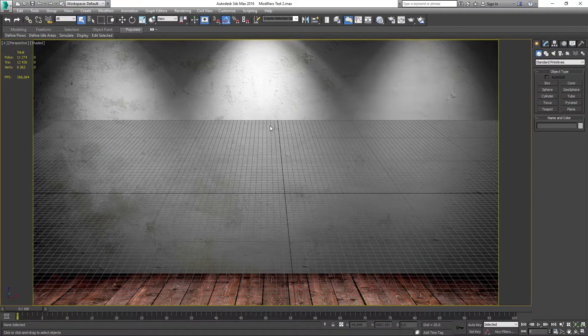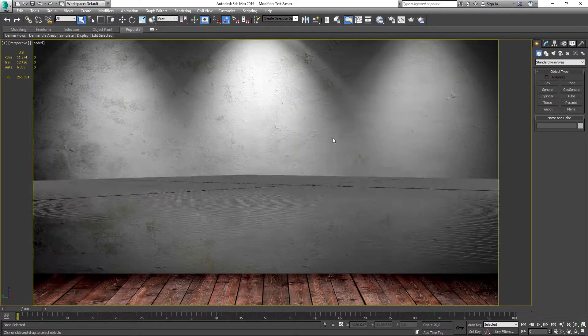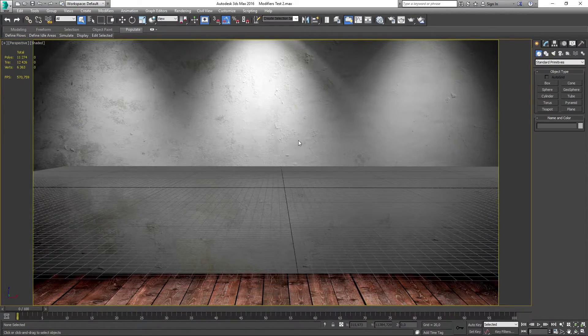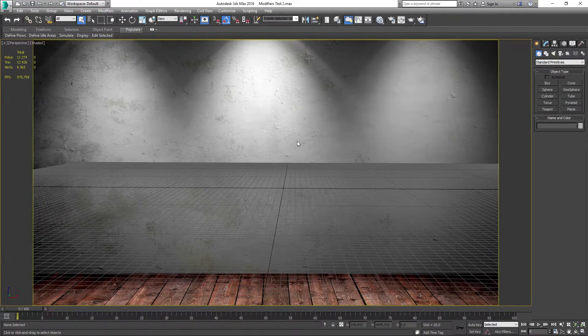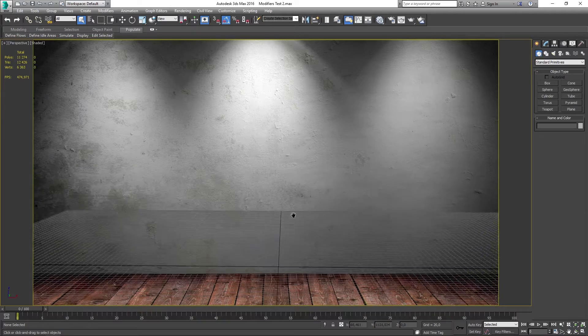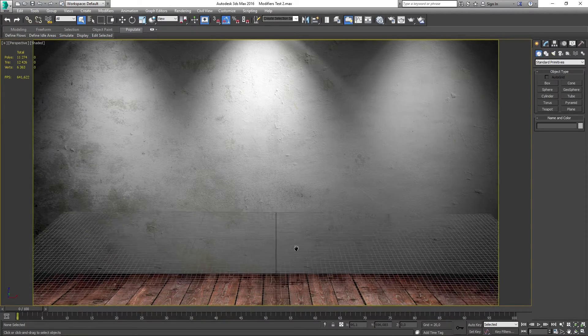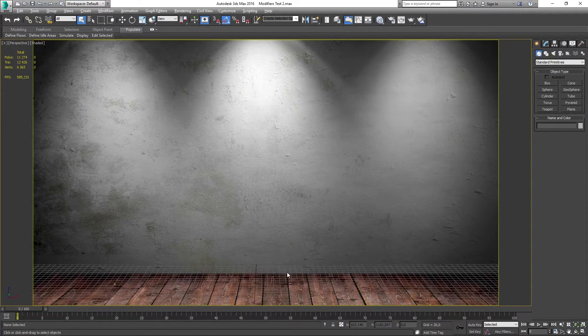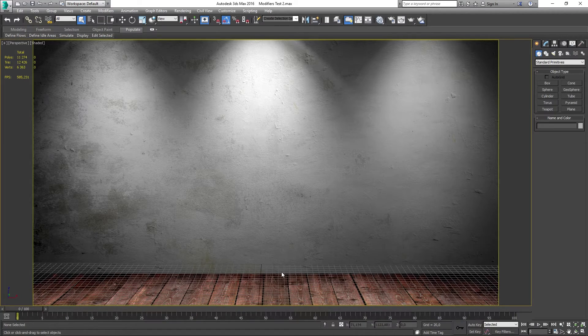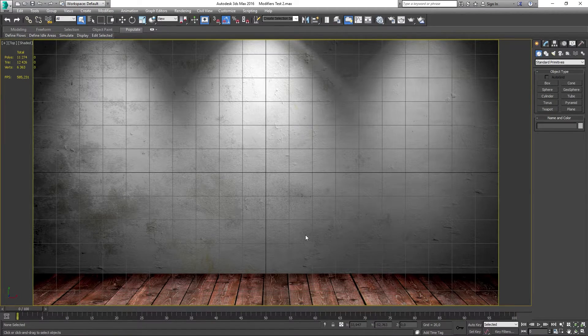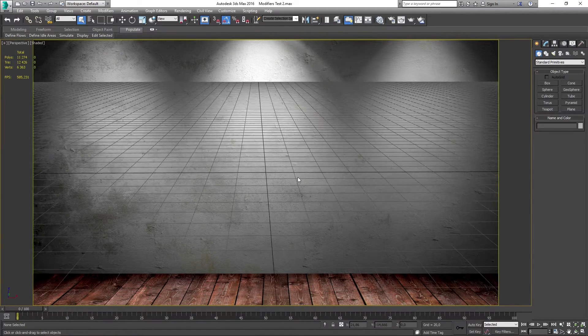Now on to the tricky part. You want to align your grid onto your background image. This should take some time to do. A trick that I have is to go into your front viewport and then go back to perspective again to get a straight grid.